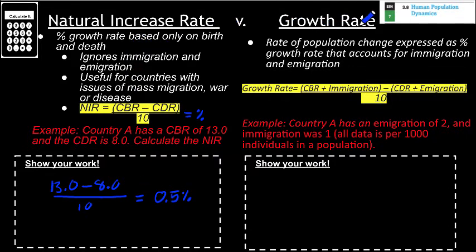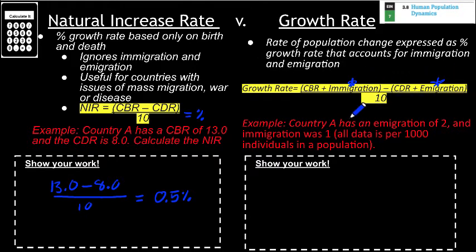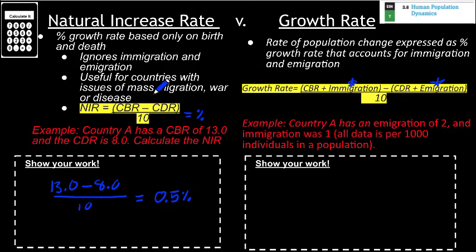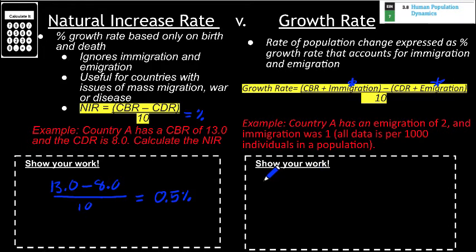The other measure of growth is simply referred to as the growth rate or percent growth rate. The key difference is that growth rate is a more accurate representation of what's happening inside a country because it takes into account immigration and emigration. The natural increase rate ignores this and is useful for places where there are atypical things going on, like mass migration, war, or disease. To get growth rate, we'll factor in immigration and emigration.